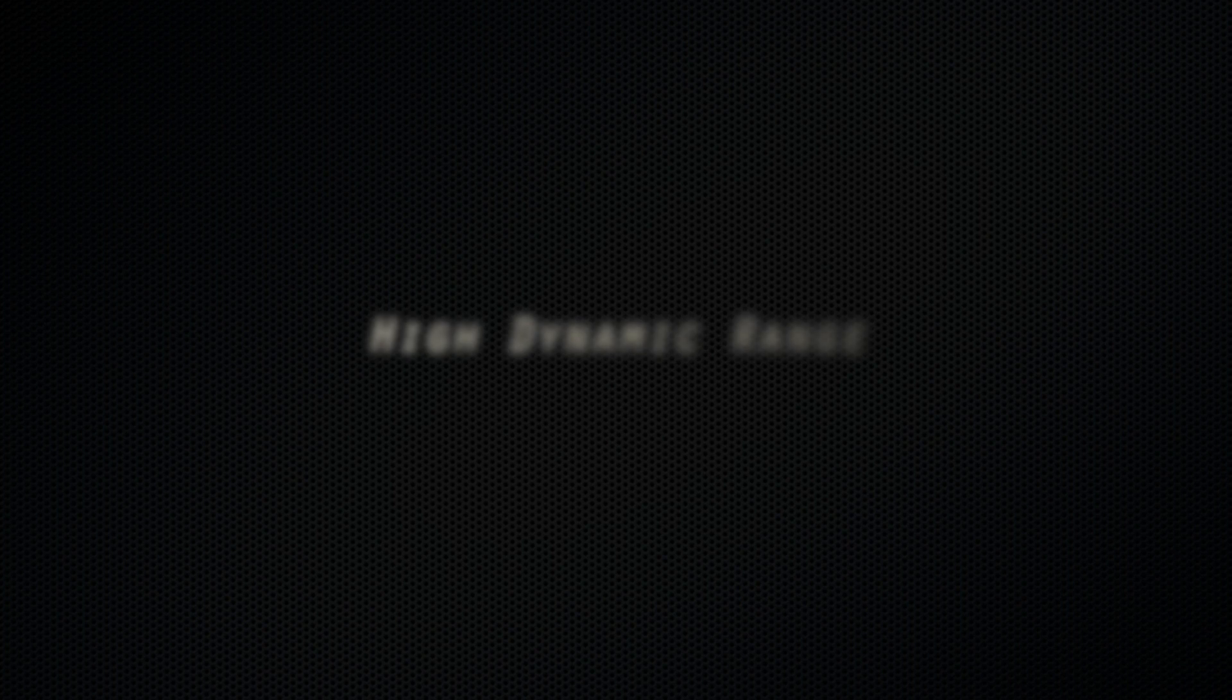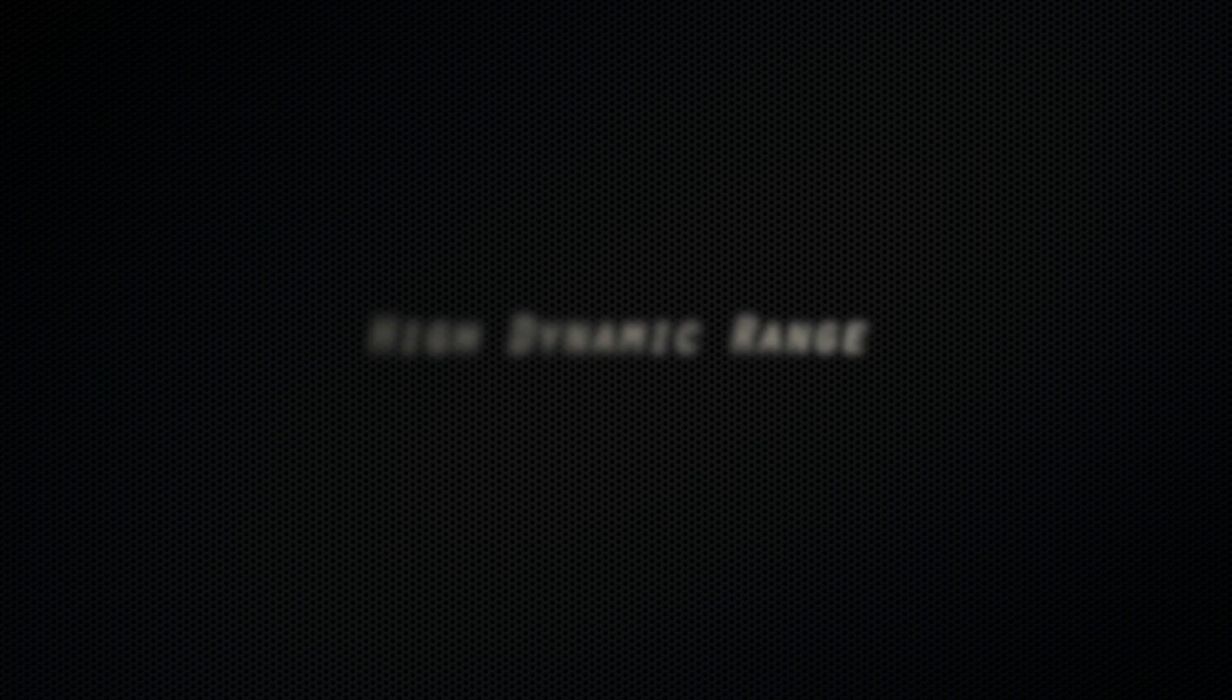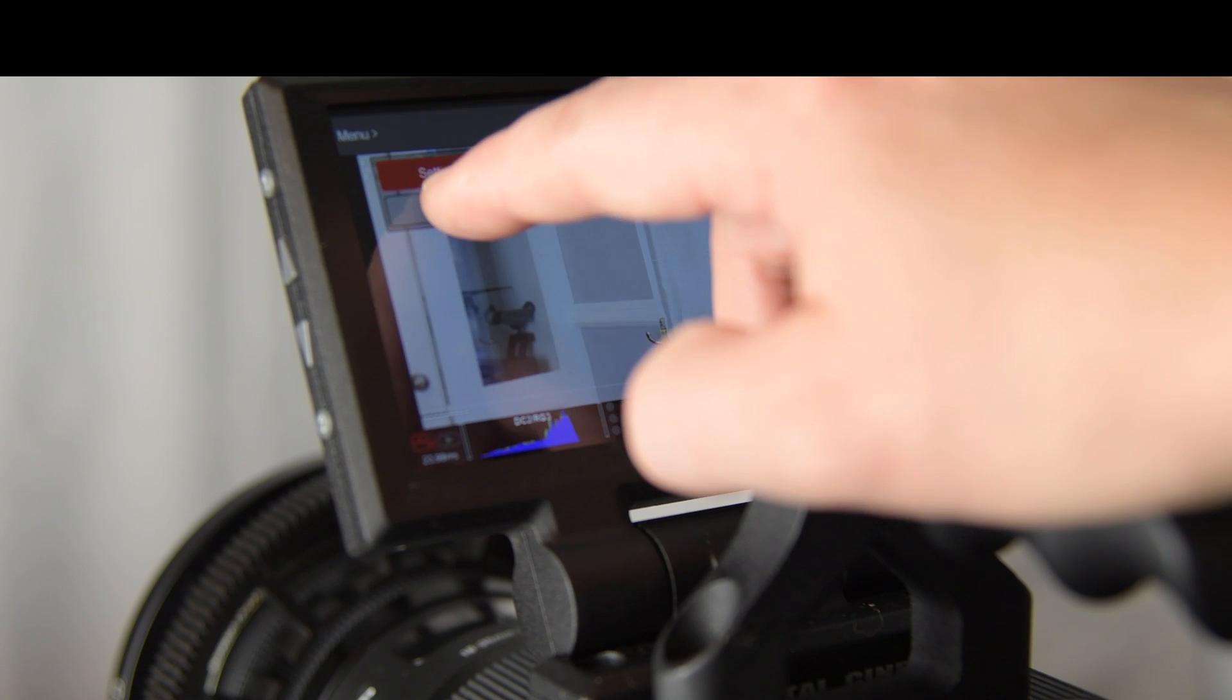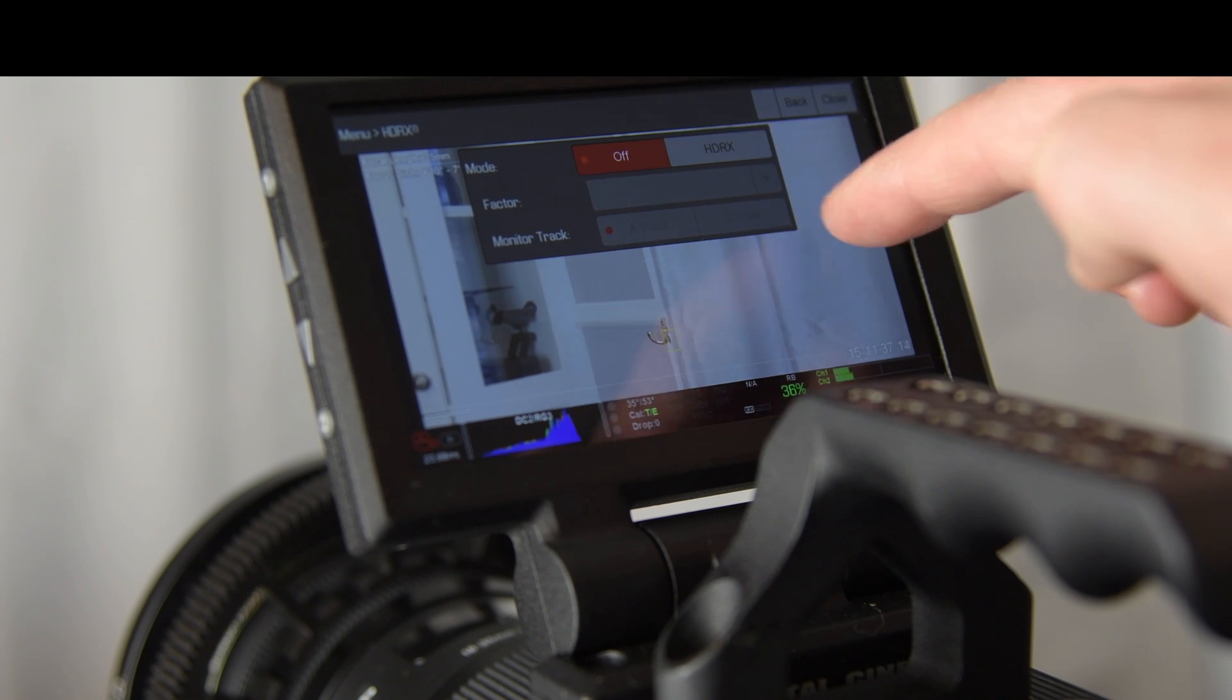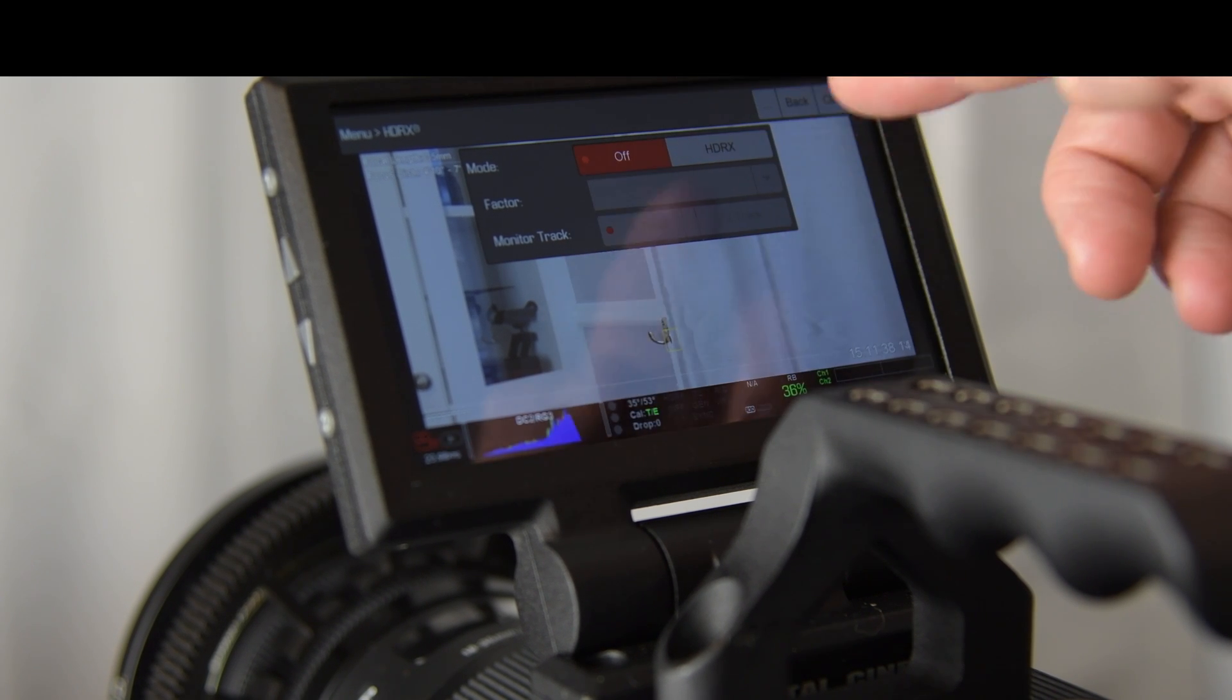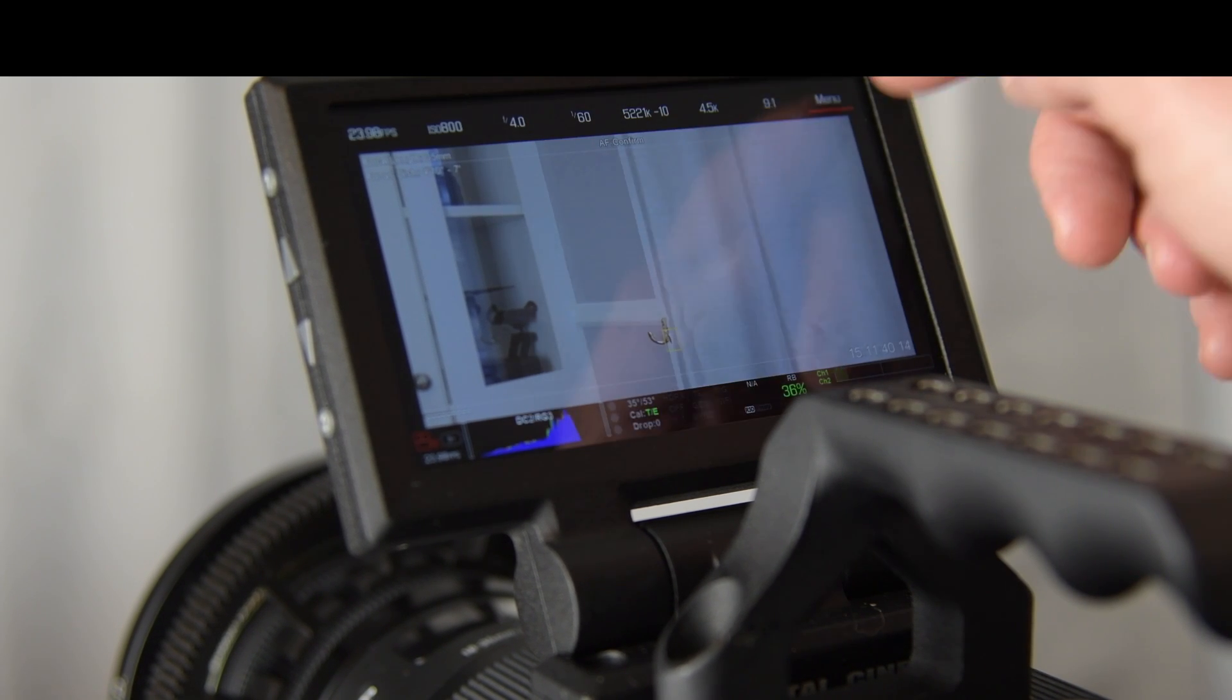Let's begin by looking at the high dynamic range capabilities of the Red Raven. The camera is able to capture six extra stops of dynamic range which is insane because the sensor is already amazing.